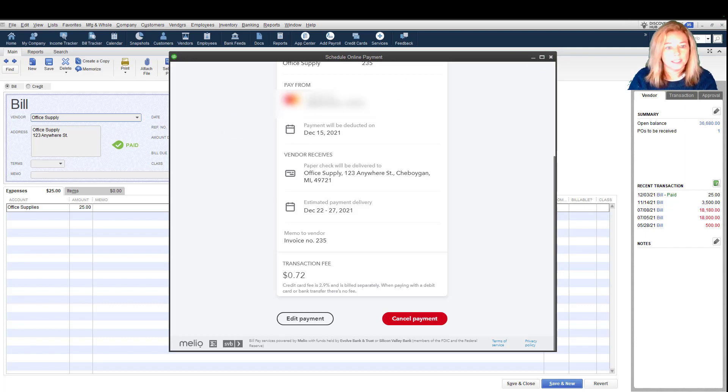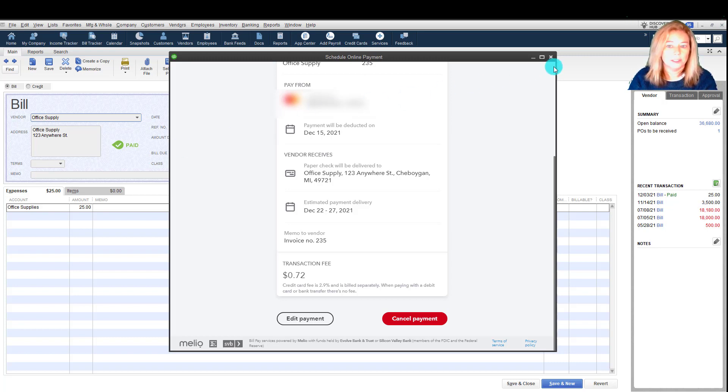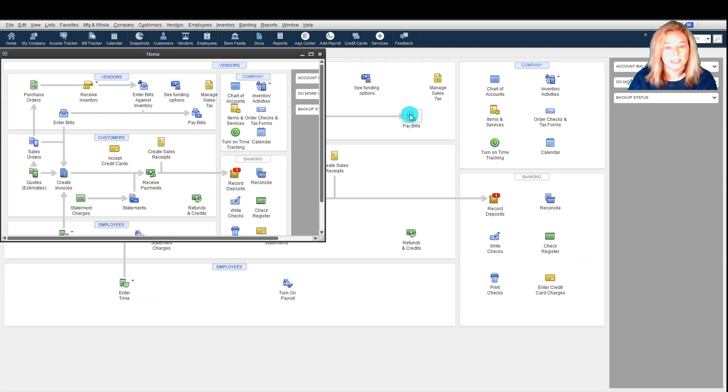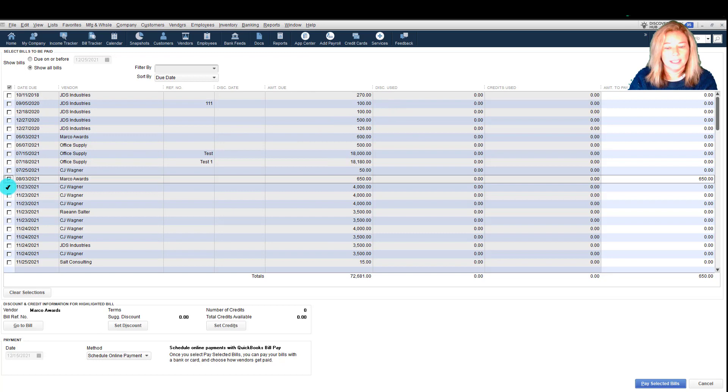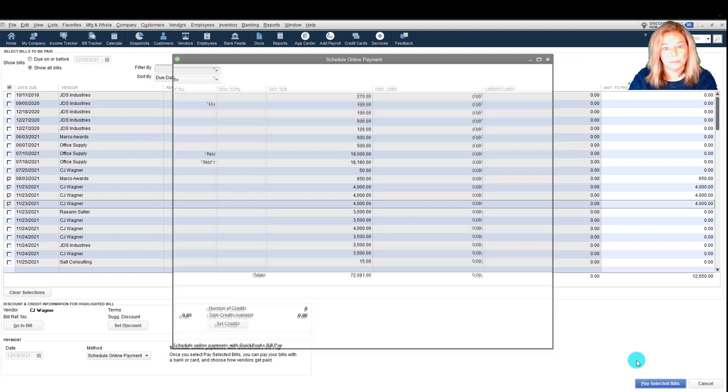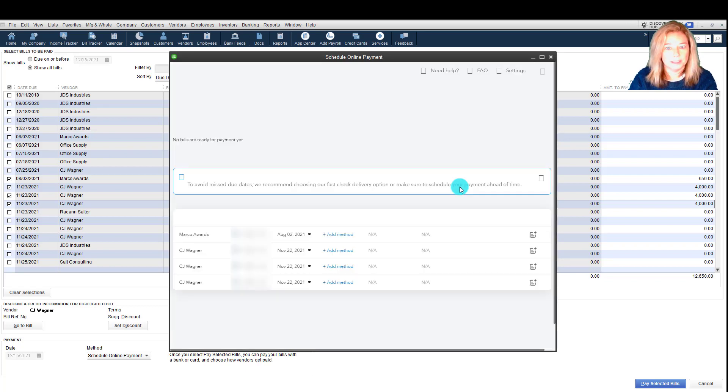Another thing to keep in mind is that Bill Pay does not have a bulk payment option, meaning it is not yet possible to combine multiple bills into one payment, but you can schedule your payments in batches. This allows you to schedule multiple payments at once instead of one at a time. To do this, you go to the Pay Bills in QuickBooks Desktop, select the bills you'd like to pay, then select Schedule Online Payment. When ready, select the Pay Selected Bills button. You can schedule up to 20 bills at once using batch payments.